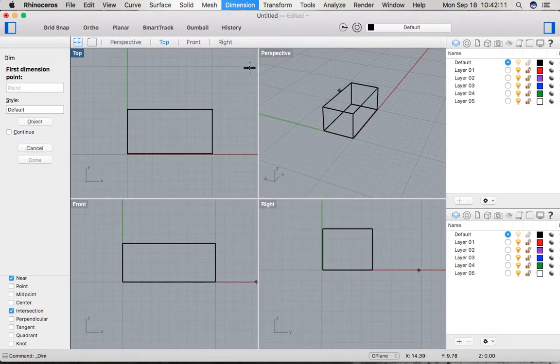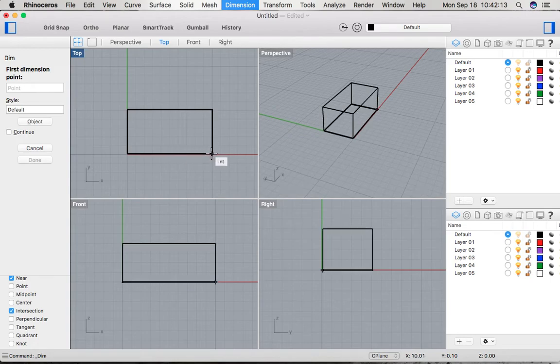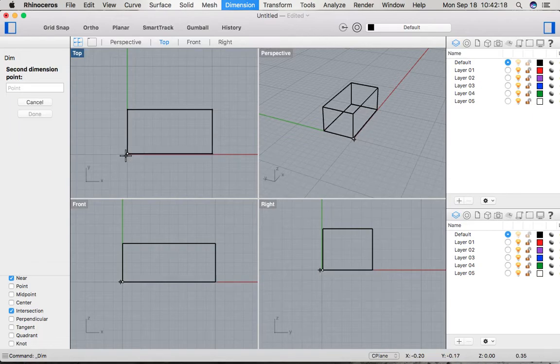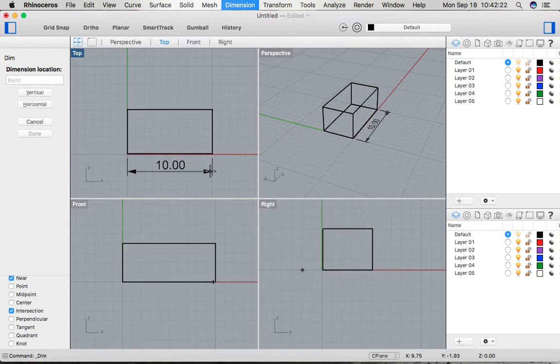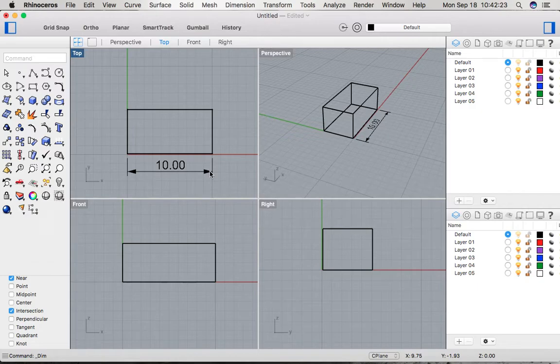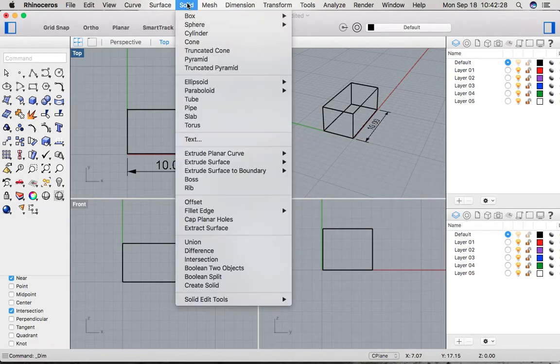We can go ahead and select the object that we want to measure. In this instance, we're going to go on the top view and we're going to measure the bottom here, drag it out, and click it. It says that it's 10 millimeters long, and then we're just going to do that for every side.